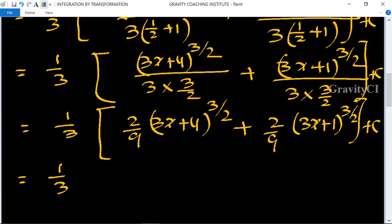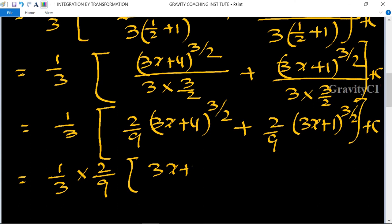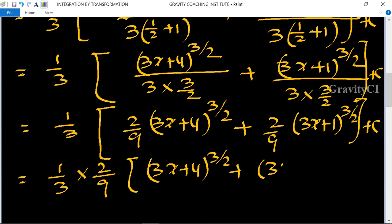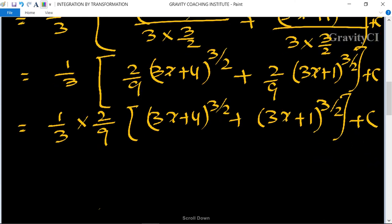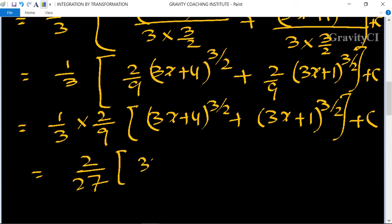So the final answer is: 2 upon 9 times (3x plus 4) to the power 3 upon 2 plus 2 upon 9 times (3x plus 1) to the power 3 upon 2 plus c, which is the required answer.